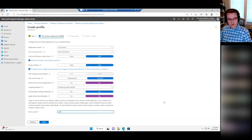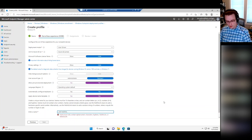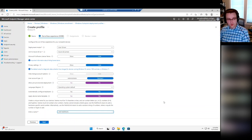They don't give you too many options for naming — usually I do something like 'Lab-Serial', so it'll do 'Lab-' then the serial number of the device as the computer name.